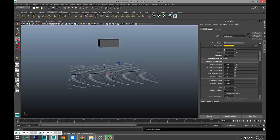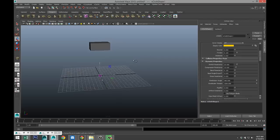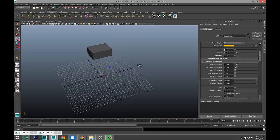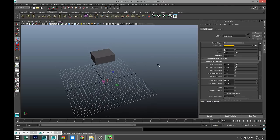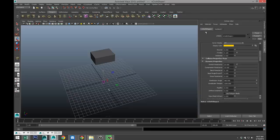So now that my NCloth is created, I have an NCloth shape and I have a nucleus, which is kind of my NCloth engine, if you will. In our Attribute Editor, you can see the NCloth shape and the nucleus.